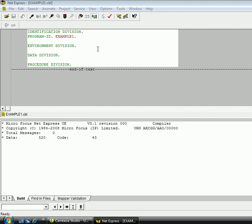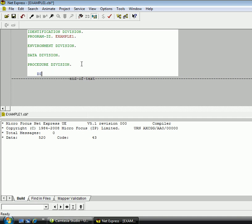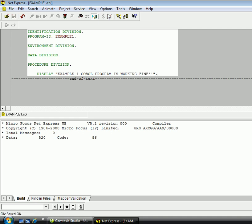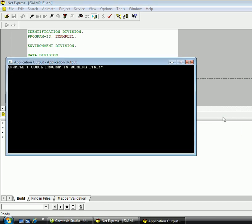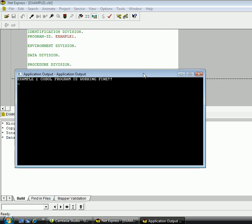The program ran fine, but currently, the program doesn't do anything. So, in order for us to determine the COBOL program is actually running, I'm just going to say, display example1 COBOL program is working fine, period. Remember, I have to recompile every time I make a change in order for that new change to take effect. So, it did compile fine. I'm going to run the example1.int again. That's the one that was just created. And I should get a message box coming up, a display box coming up, saying exactly what I have here in display. So, let's see. And we do. So, this is the application output. Example1 COBOL program is working fine.